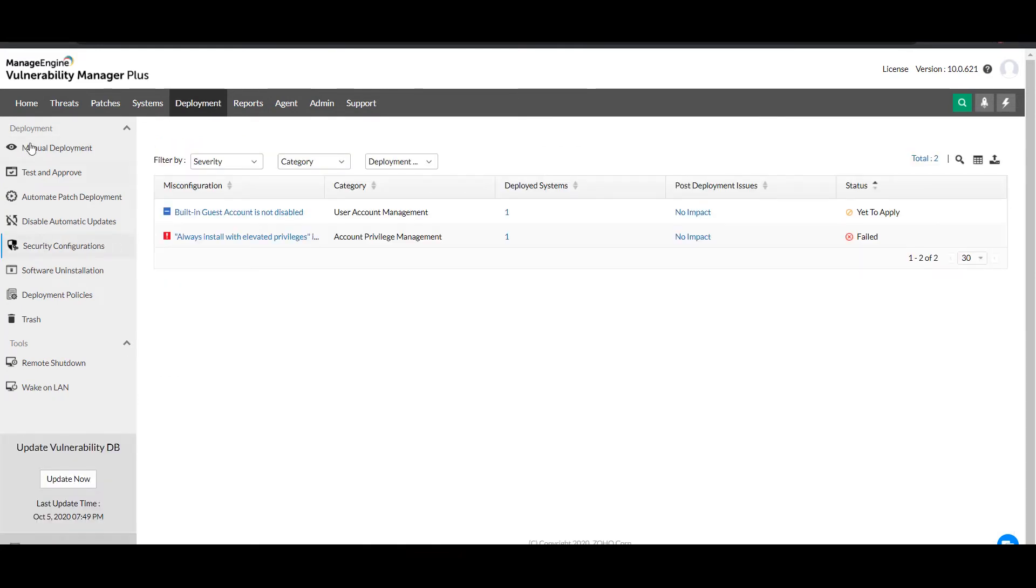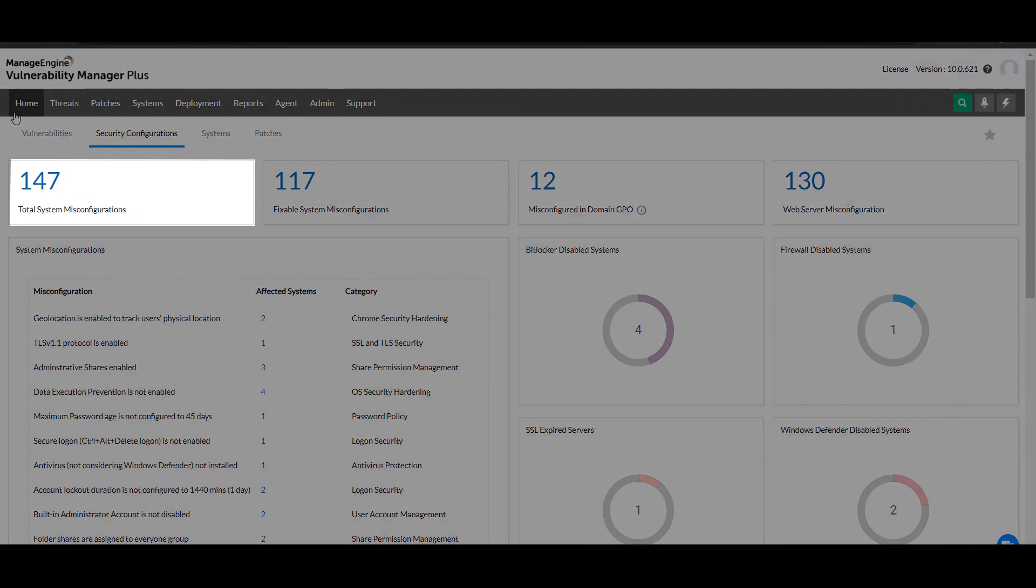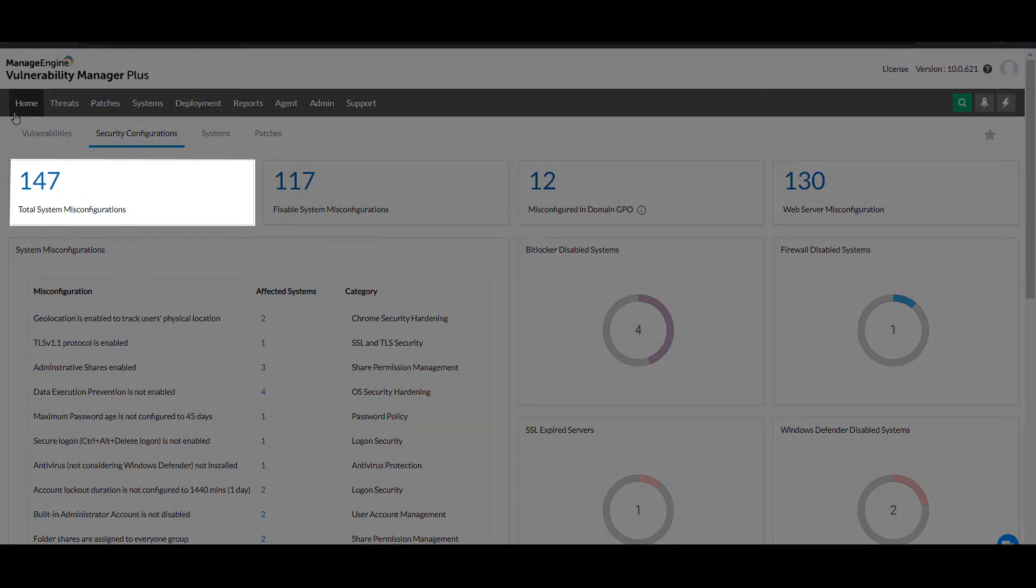Under home, you'll find a dashboard built exclusively to track and monitor the security configuration posture of your network. This glance-to-know dashboard keeps you informed of how many system configurations are out of alignment in your network.